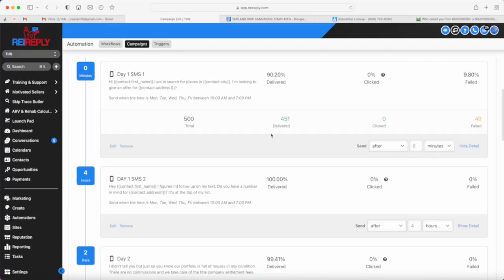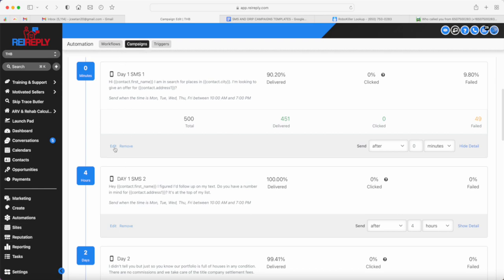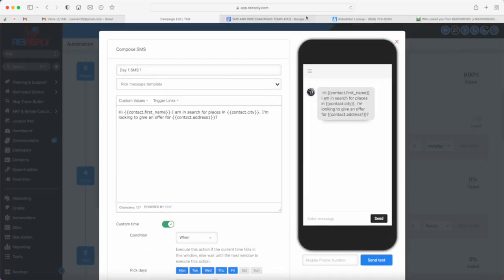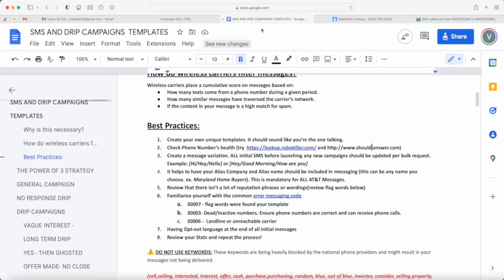Having to come into REI Reply and just go into automations, click on campaigns, and then just editing the initial SMS actually helps. Just changing 'hi' to 'hey' and then changing at least three words in your text templates every single day actually helps in making sure that your delivery rates are definitely high.